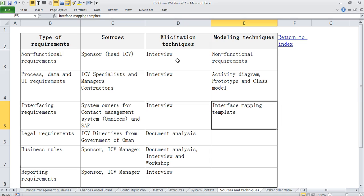So it's a very good mapping between starting with your requirements, its source, its elicitation technique and modeling technique.